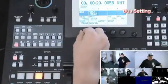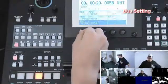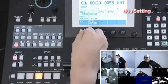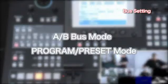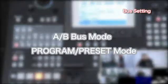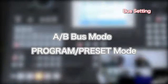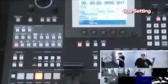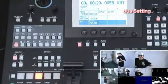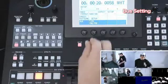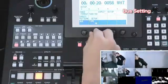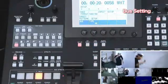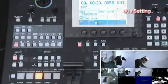You can choose between two modes. The first one is the A-B bus mode, in which you can switch from video A to video B.